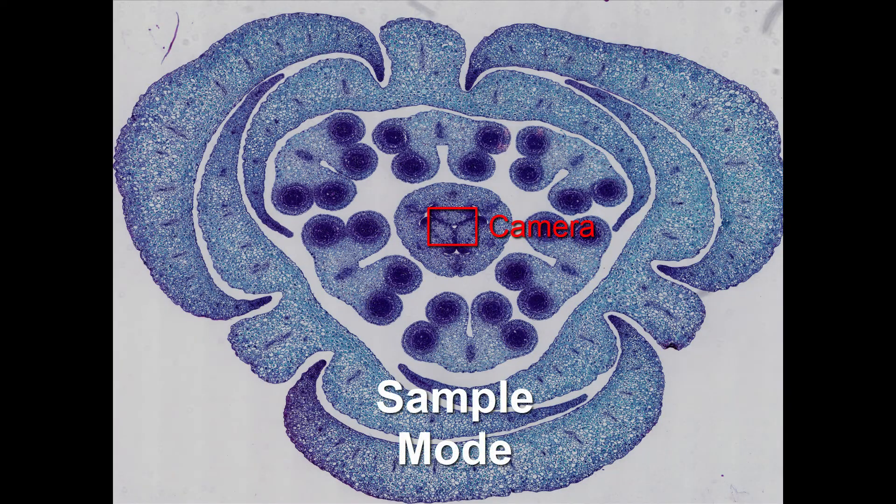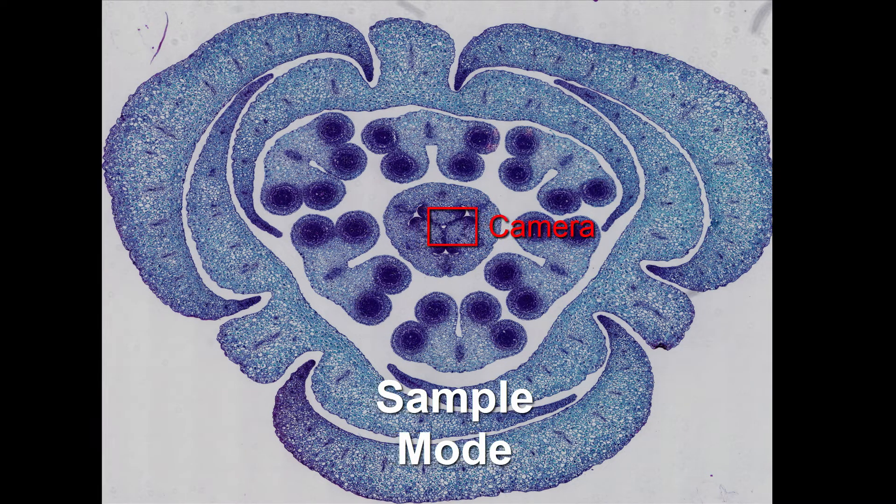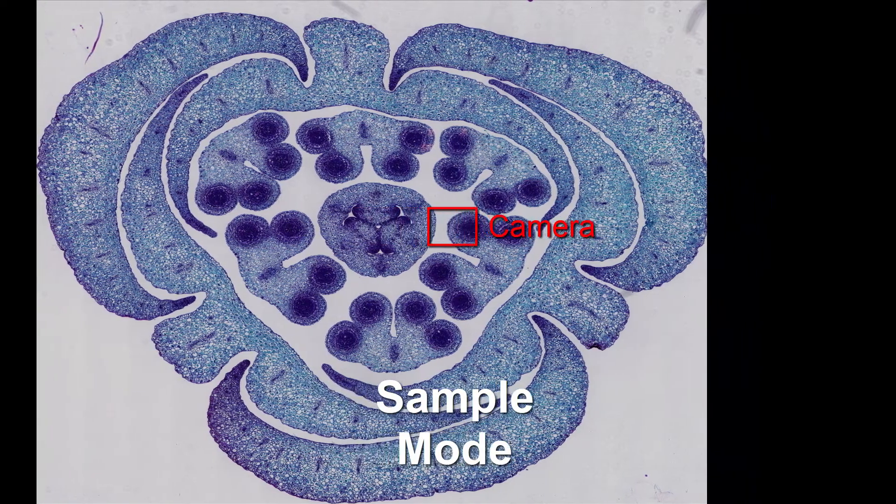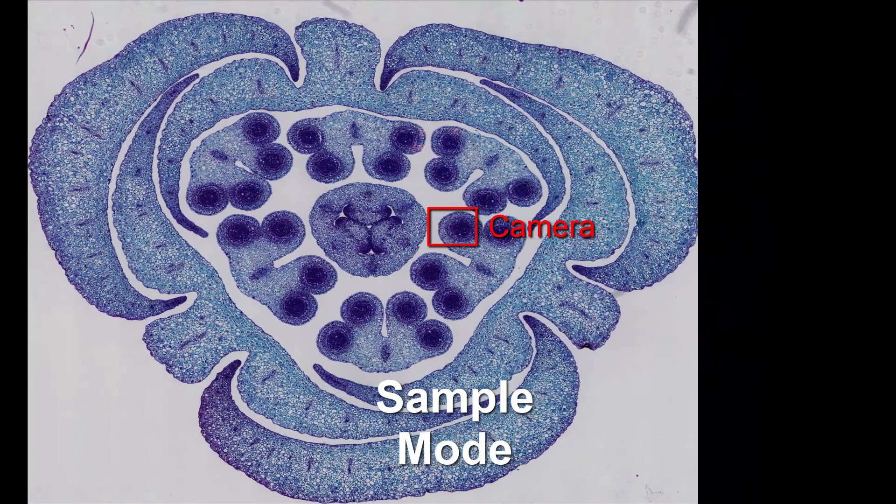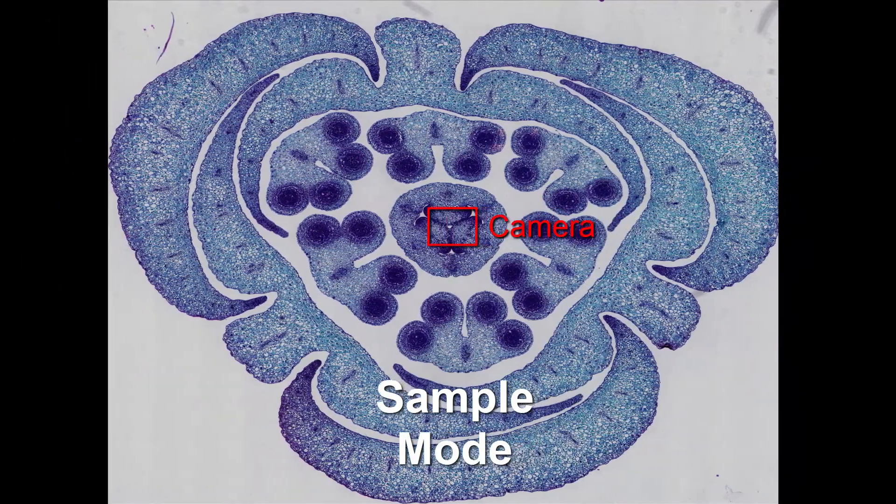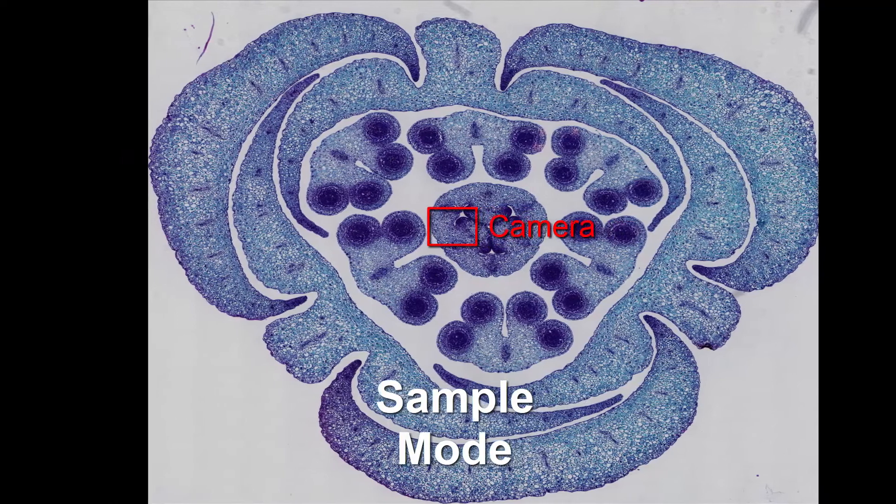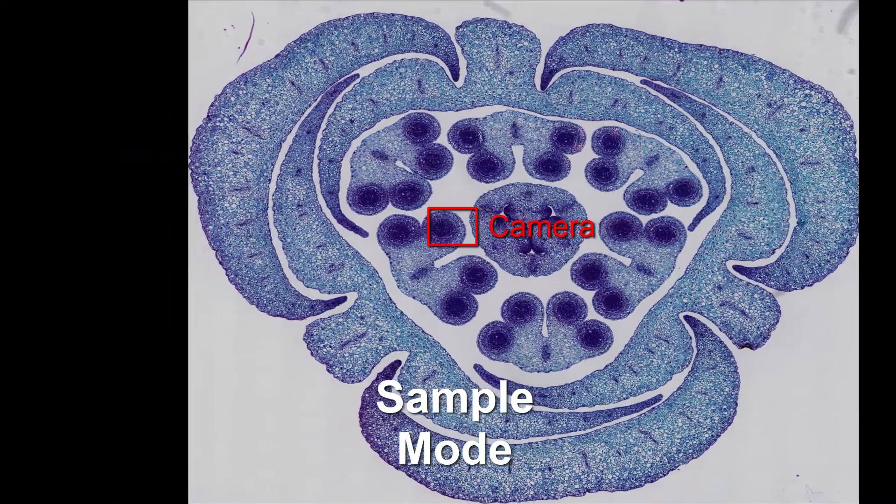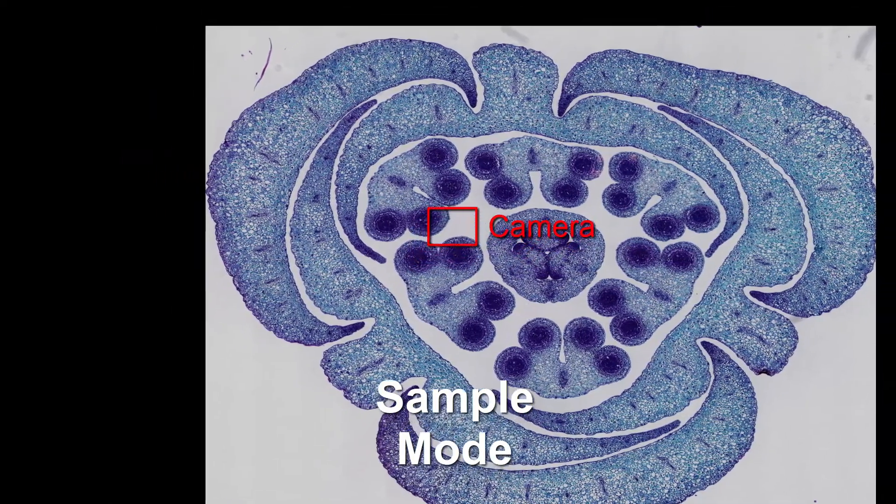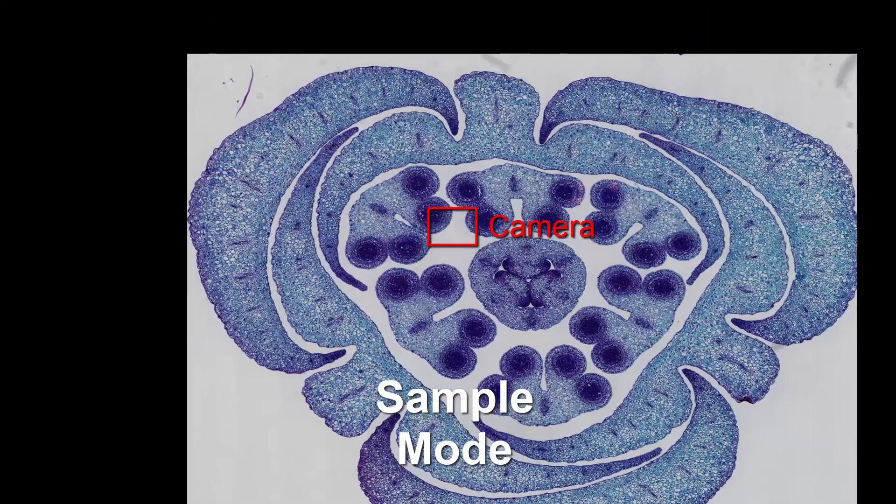Sample mode means that the stage is moving the sample around, or the joystick is moving the sample around, and the camera is fixed. That's a natural setup.